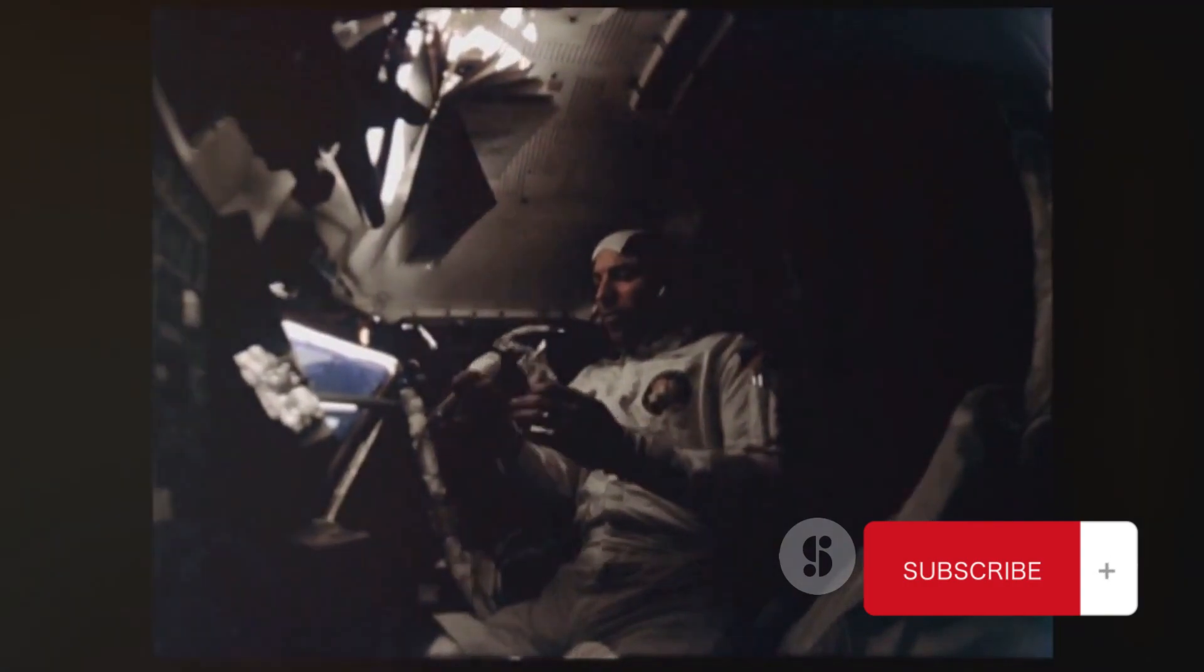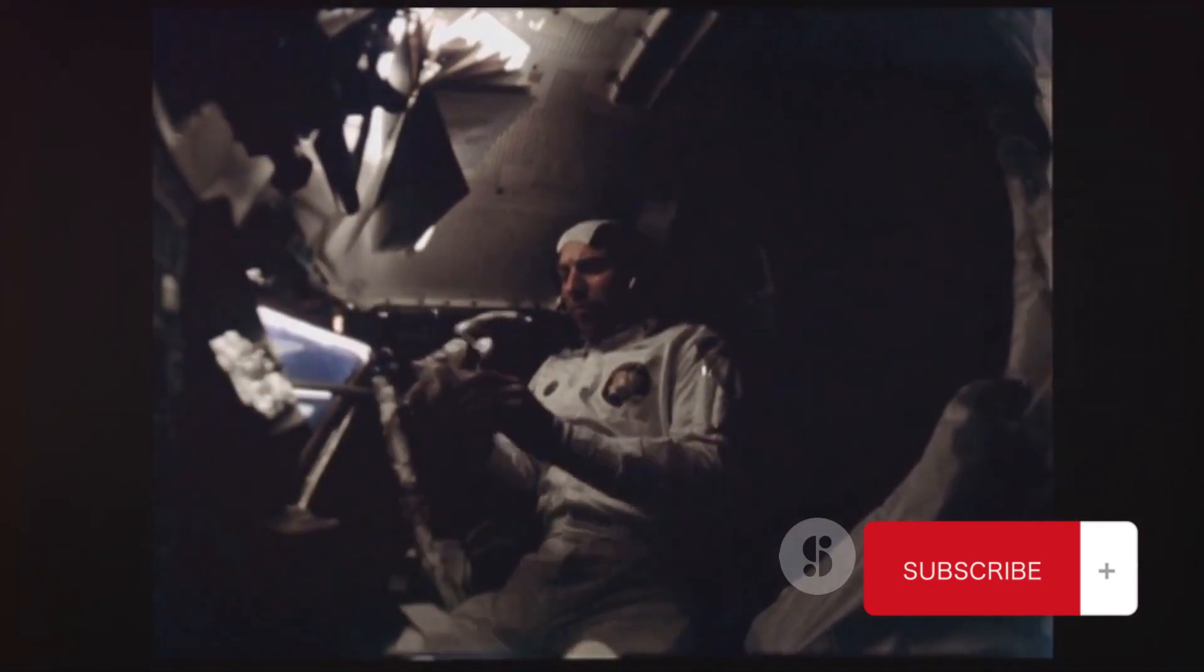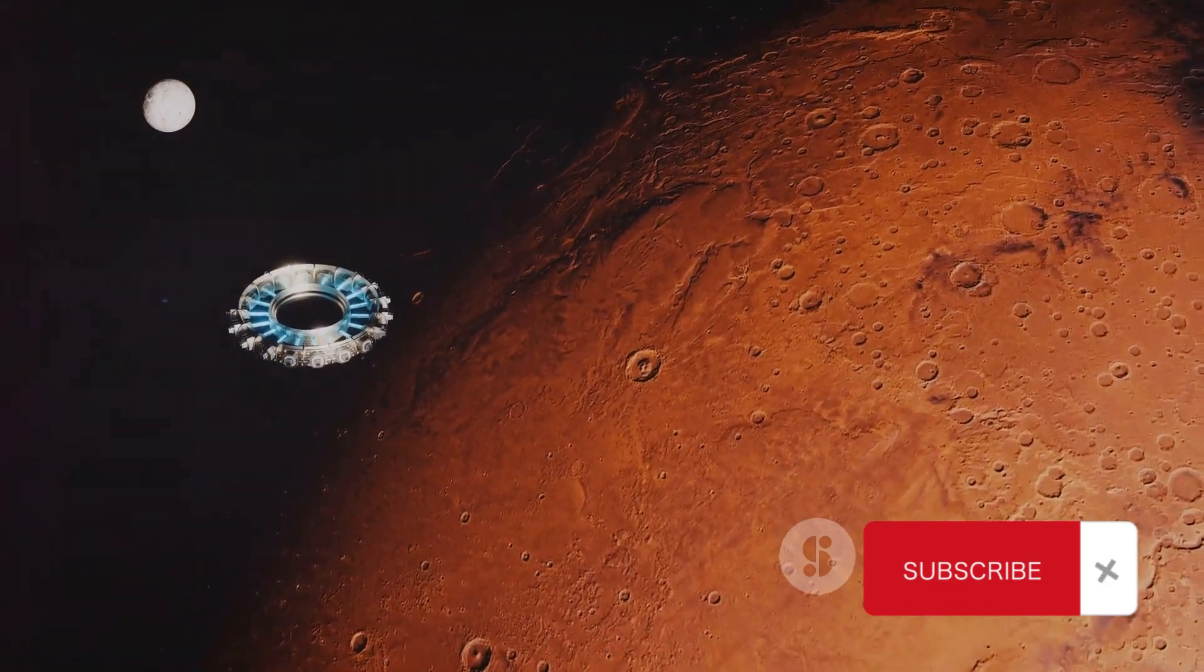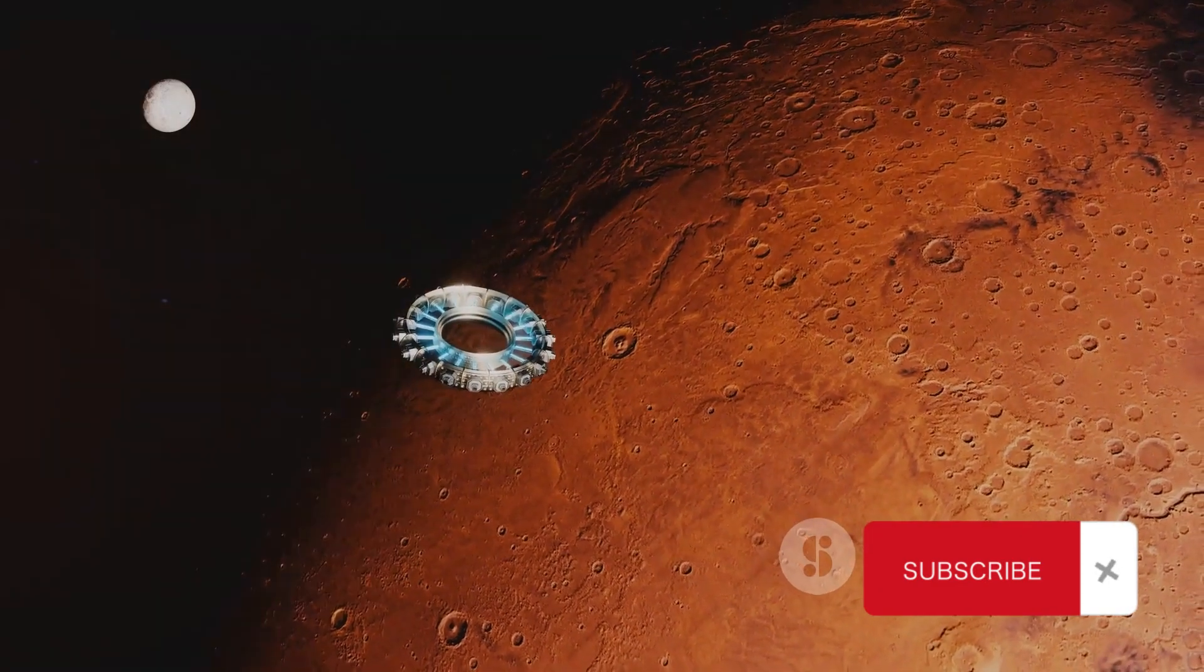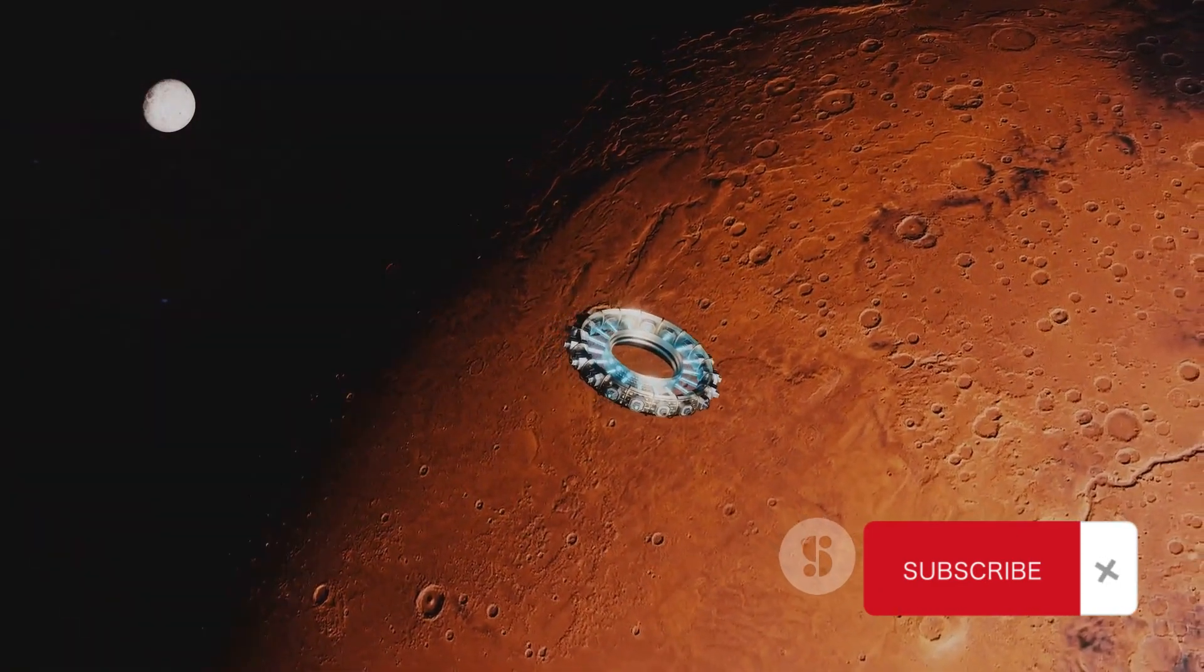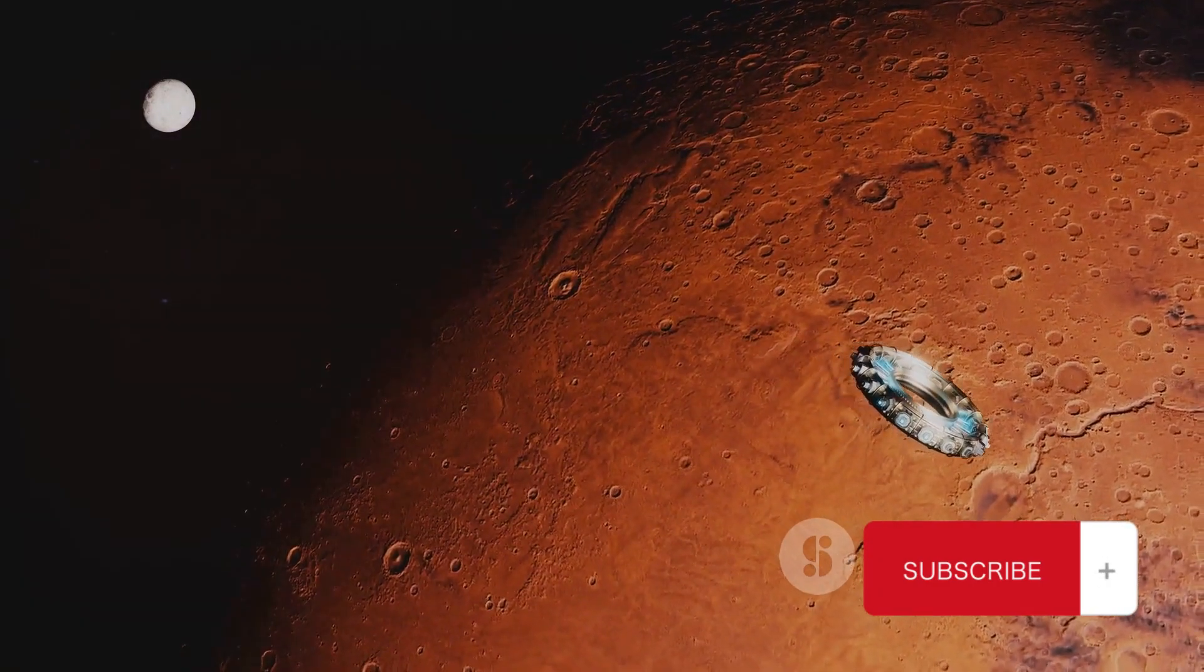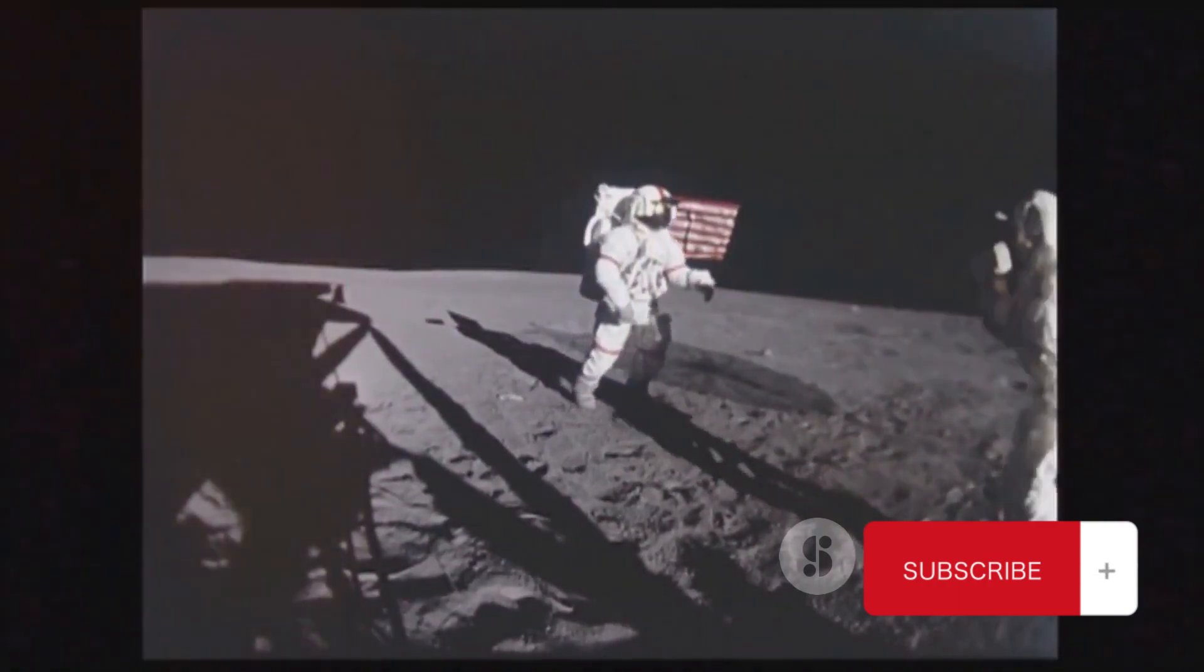Firstly, the presence of oxygen on the moon could change the game for future moon missions. Oxygen is a vital resource for the survival of astronauts, and it's also a key component in rocket fuel. The ability to extract and utilize lunar oxygen could reduce the amount of resources that space missions need to carry from Earth, making them more efficient and cost-effective.